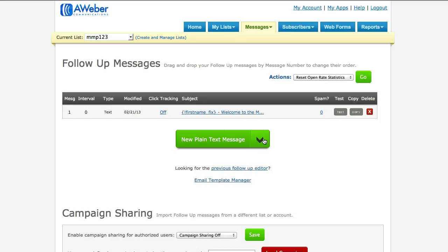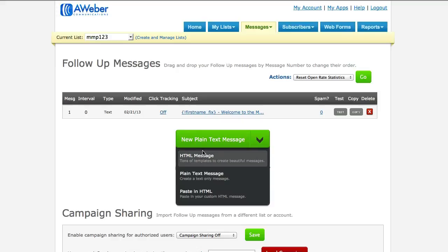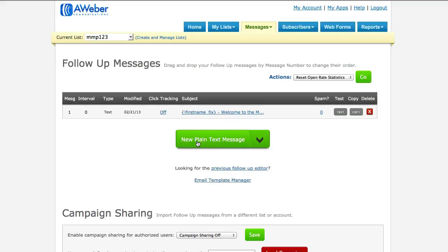This is the first message I created as previously shown in the previous video. What I want to do now is set up the second message that goes out 30 days after, which is basically the second module that I deliver to my members for their second month of signing up. And to do so all I need to do is click on this button here New Text Message, or you can choose HTML if you want, but in this example I'm just going to show you New Plain Text Message.